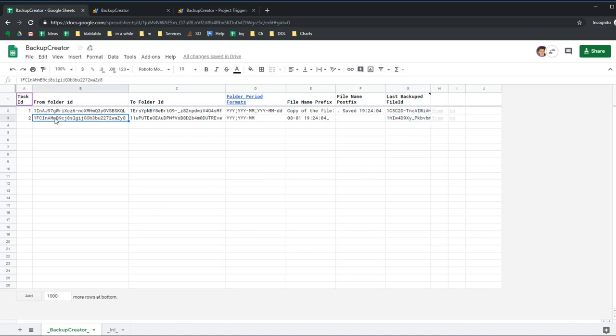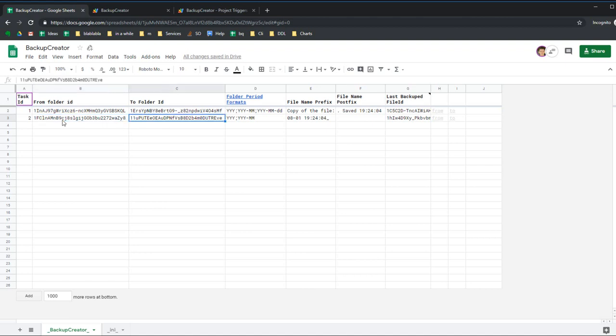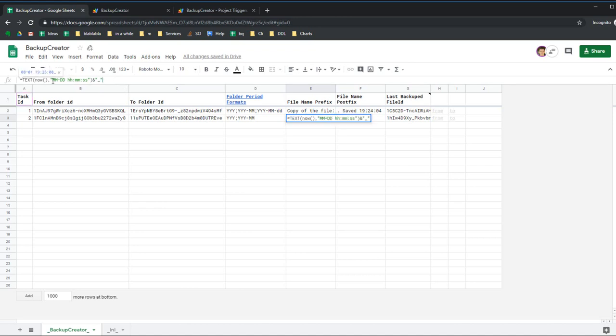Create new task ID - it can be any number. Folder ID from and Folder ID to, next format - the same here.